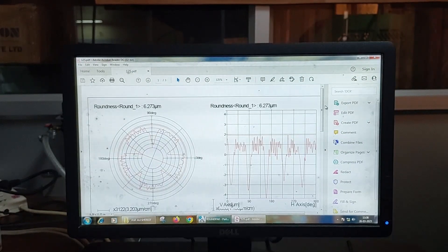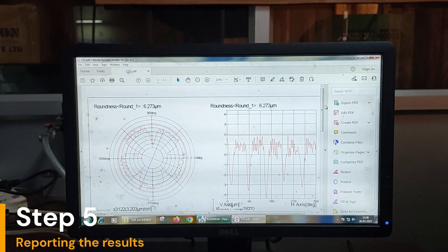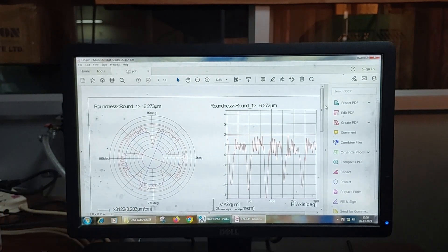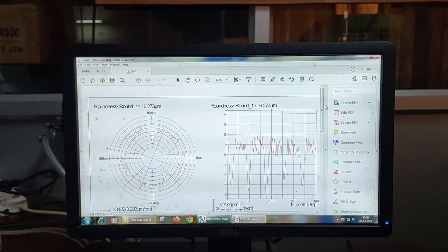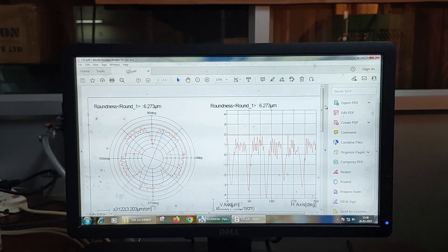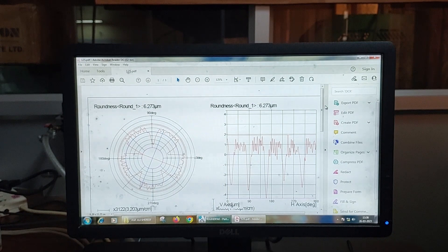The final step is to Report the results of the measurement process. The report generated by the roundness measuring instrument software can be used to evaluate the quality of the specimen and to make any necessary adjustments to the manufacturing or machining process. The results can also be used to compare different specimens or to establish a standard for roundness in a particular application.